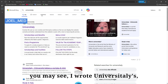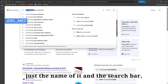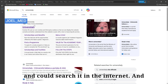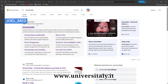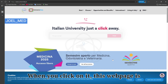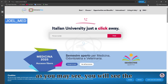As you may see, I typed 'Universitaly' — just the name — into the search bar, so you can search it on the internet. The first website is the university's website at www.universitaly.it, and when you click on it this web page will open.